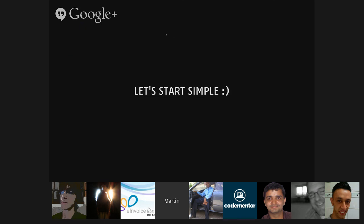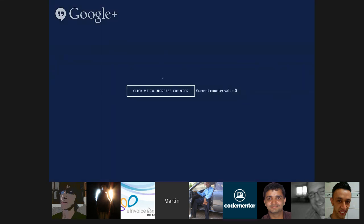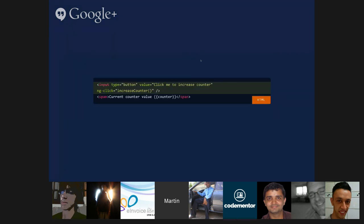Let's start with a simple example: a counter. Every time you click a button, the counter increases. The counter increases a different amount each time because we're calling a server to get the number to increment by. In the template, we have an input button with an ng-click that calls the increaseCounter function, and a span that displays the current counter value.